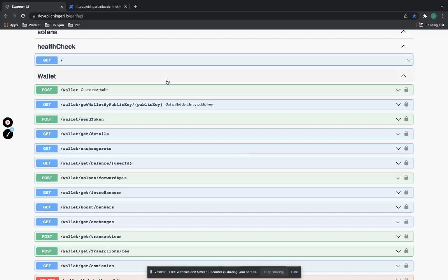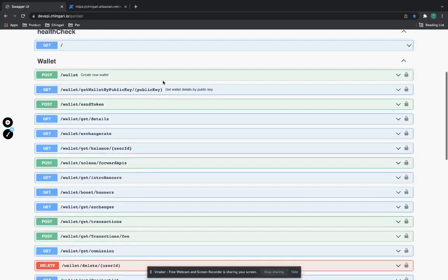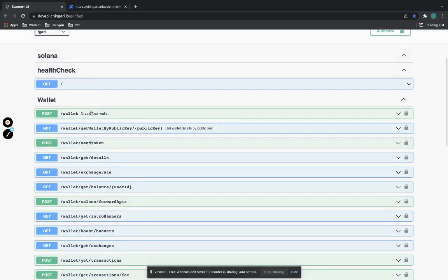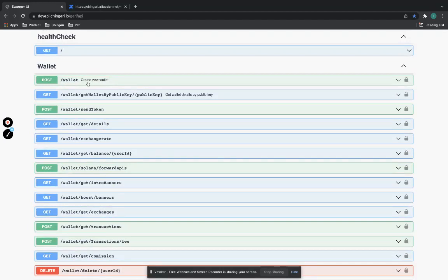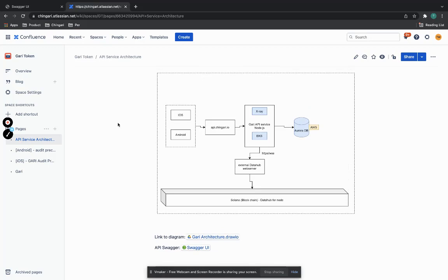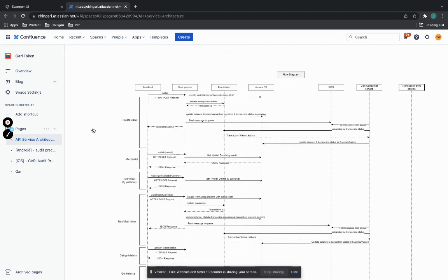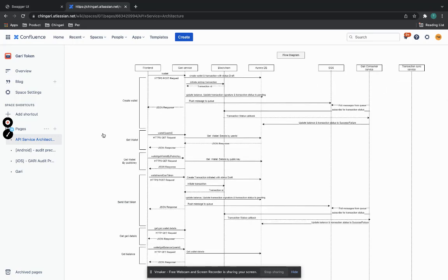I'm going to run through some of the HTTP methods used between the client and the server — Android/iOS to start with — and the backend API interactions. For those familiar with Swagger, this is our API management. We'll quickly review some of these interactions, followed by the client-server-blockchain architecture diagram. We're very open to constructive criticism, feedback, suggestions, and recommendations, but right now we're building this as stealthily as we can.